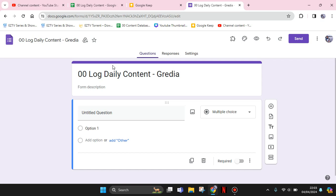Hey guys, welcome back! In today's tutorial, I'm going to show you how you can add a date picker in Google Forms. First, open the Google Forms that you created.